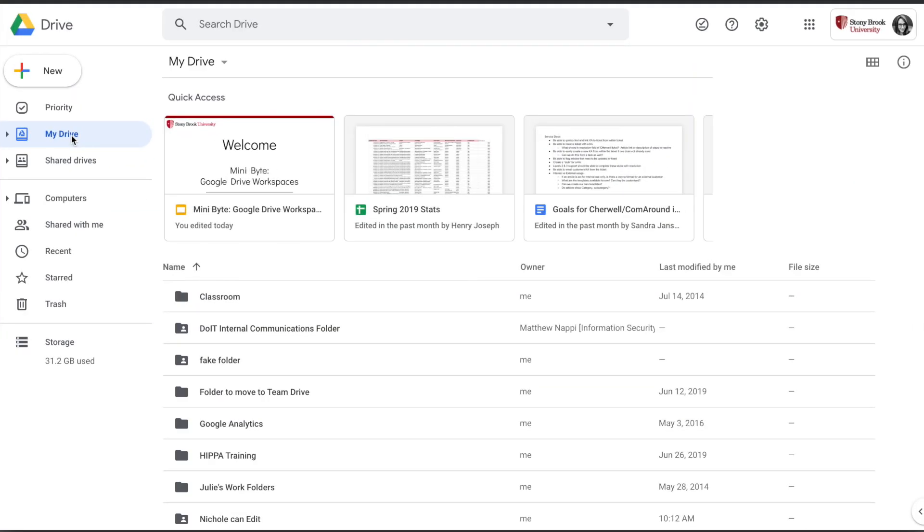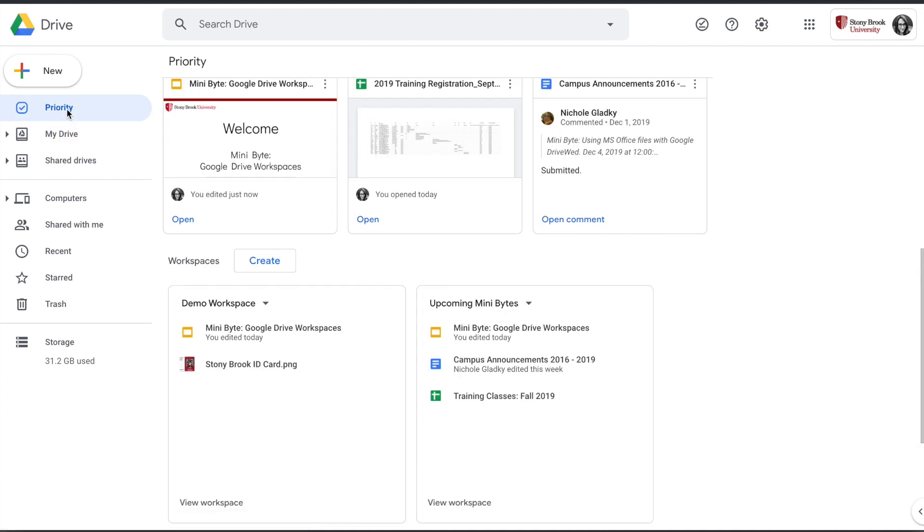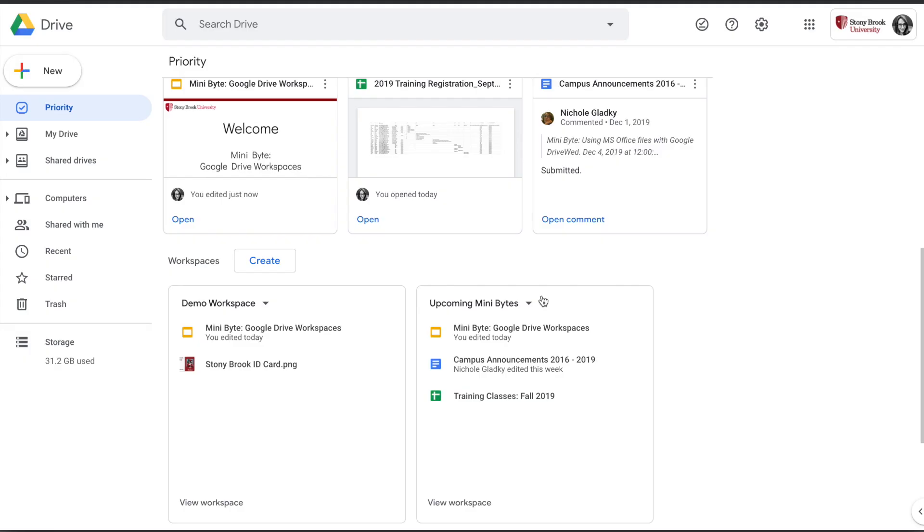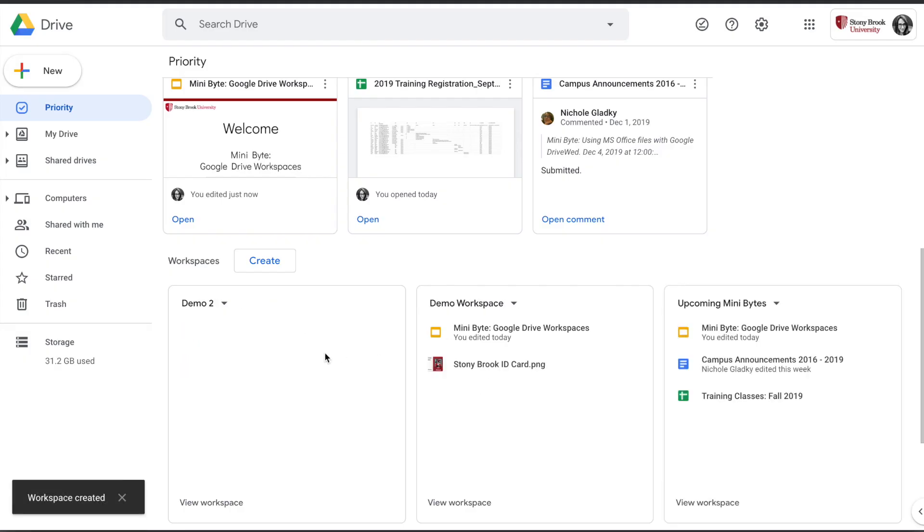First off, to access workspaces, click on Priority on the left-hand side, and then you will see the option to create a workspace. Go ahead and click on Create, give it a name, click Create again, and you'll see this new block representing your workspace.